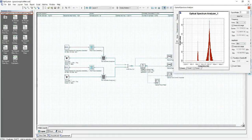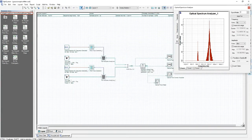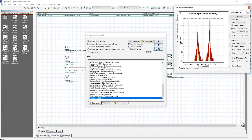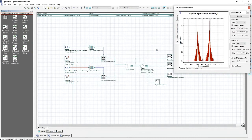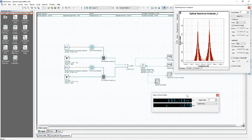The 193.1 terahertz signal is also appearing in the spectrum analyzer but still being reduced by the filter, since it is outside of the 3dB bandwidth. Changing the bandwidth to an even larger value and then calculating the project gives us a filter output with neither signal filtered out, because both signals are within the filter's bandwidth.